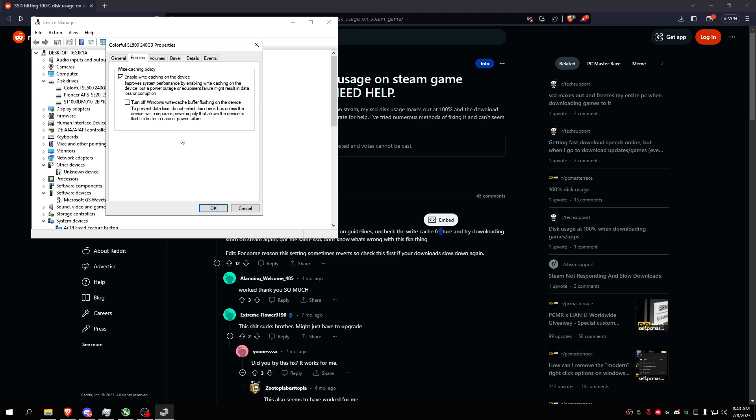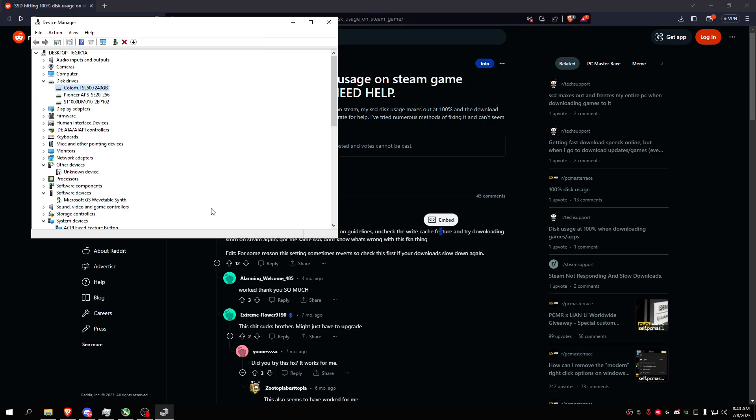And then for faster download speeds or to fix the 100% disk usage on Steam or any downloading app or any download platforms, you should disable write caching on the device, like uncheck the box and click OK.